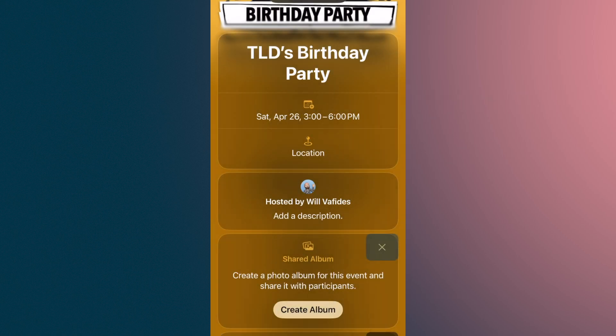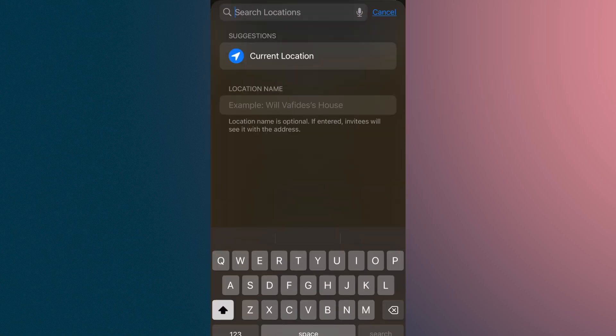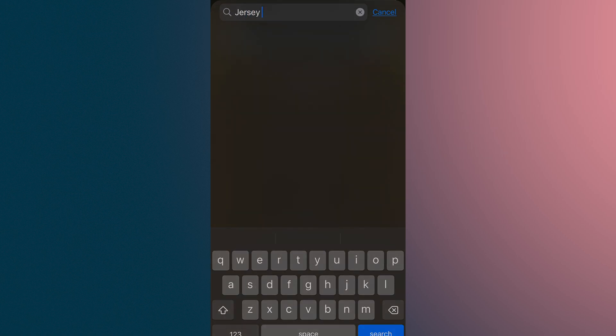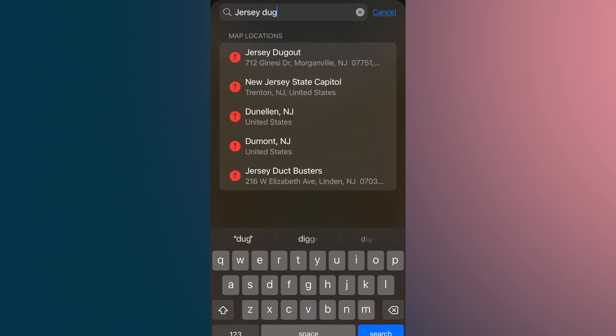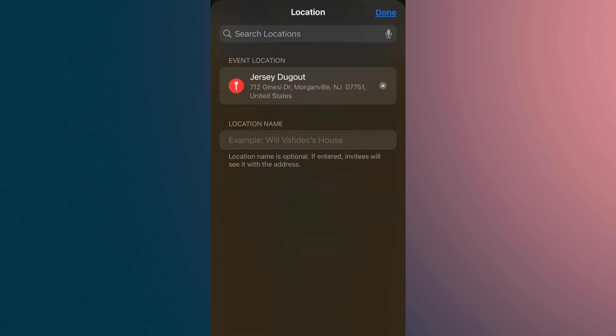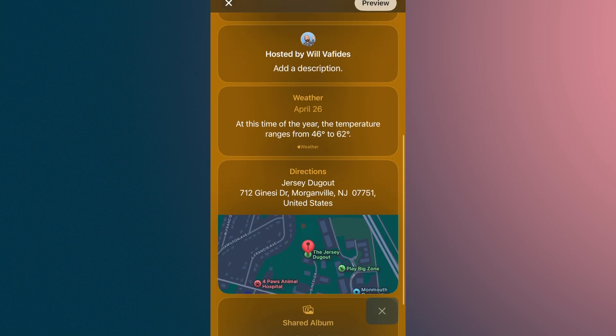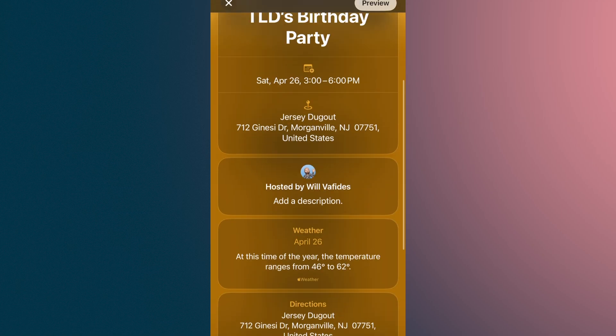Then I'm going to go to location and put down where we're having it — Jersey Dugout. It's actually popping up with a location suggestion. I'll say while using the app, I don't mind that. Jersey Dugout — great, there we go. We're going to hit done. Now it's telling me the weather, temperature, rain — so it's automatically adding this information in here.